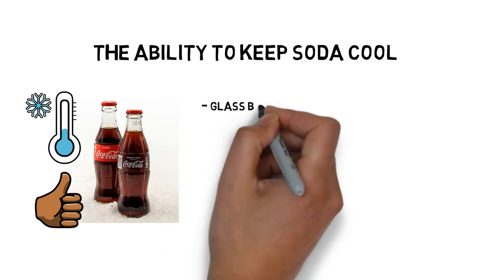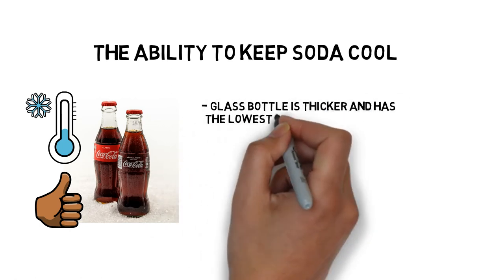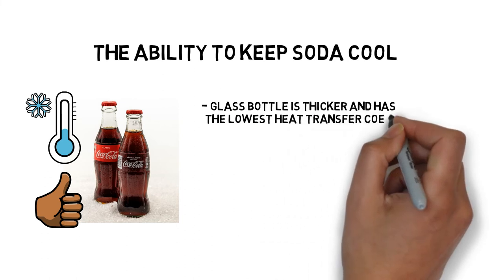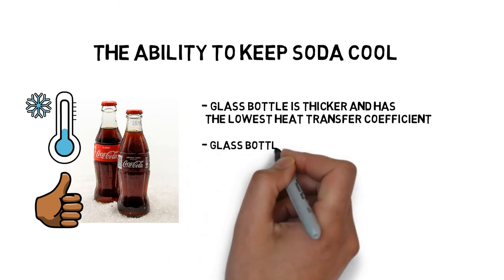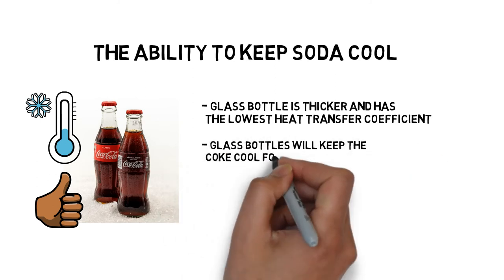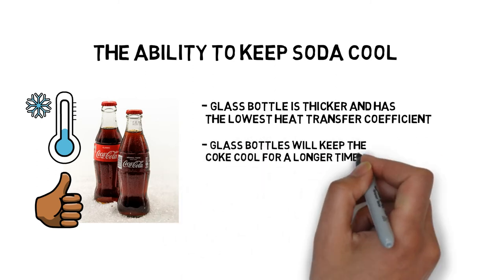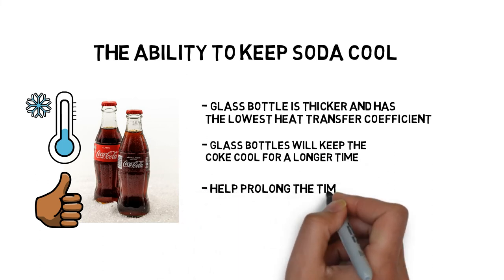The glass bottle is thicker and has the lowest heat transfer coefficient among those materials. So, when all three containers are fetched from the fridge at the same time, glass bottles will keep the Coke cool for a longer time, which will help prolong the time to keep the freshness.